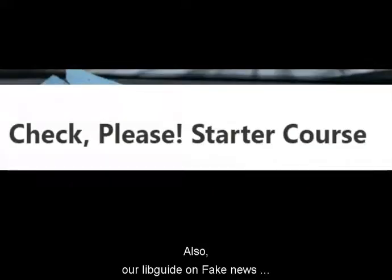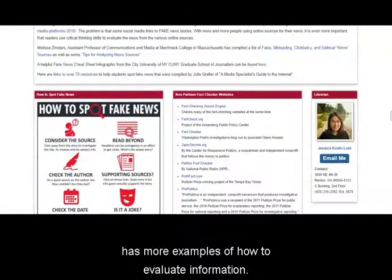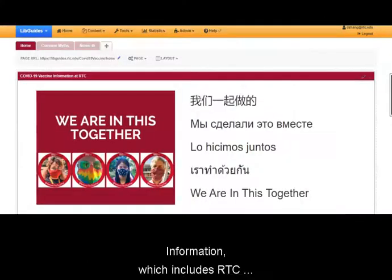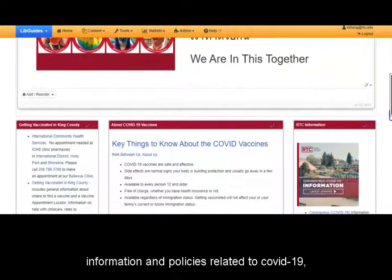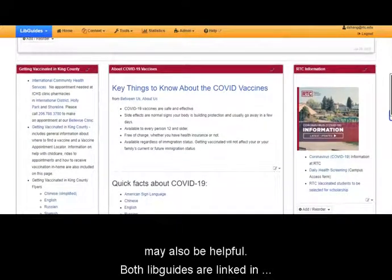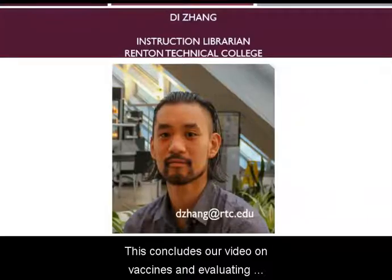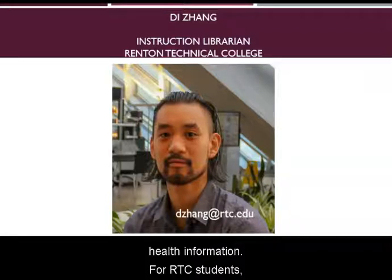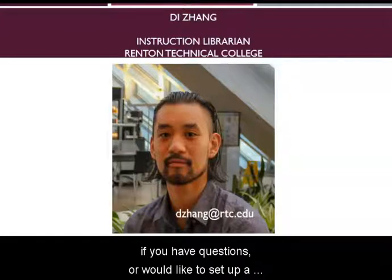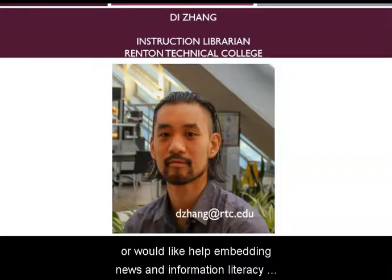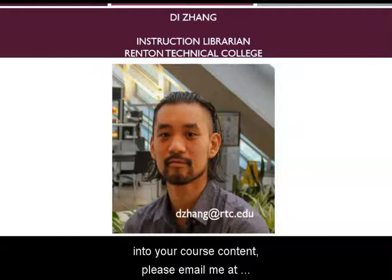Also, our LibGuide on Fake News has more examples of how to evaluate information. Our LibGuide on COVID-19 Vaccine Information, which includes RTC information and policies related to COVID-19, may also be helpful. Both LibGuides are linked in the description below. This concludes our video on vaccines and evaluating health information. For RTC students, faculty, and staff, if you have questions or would like to set up a workshop, or would like help embedding news and information literacy into your course content, please email me at dzang@rtc.edu.